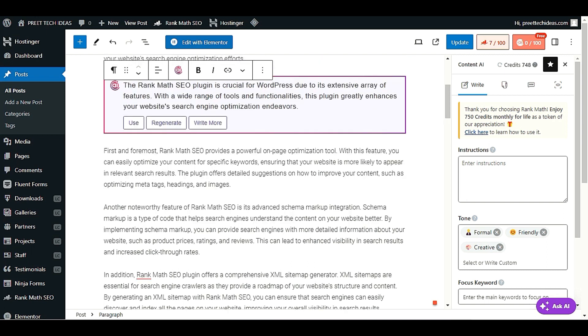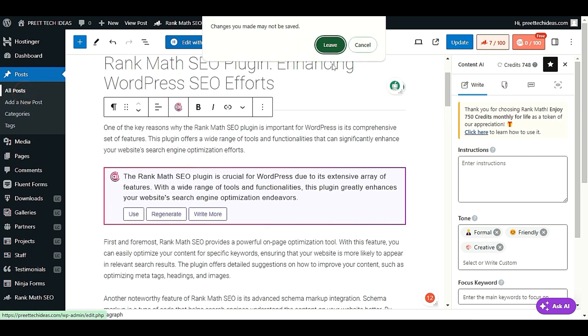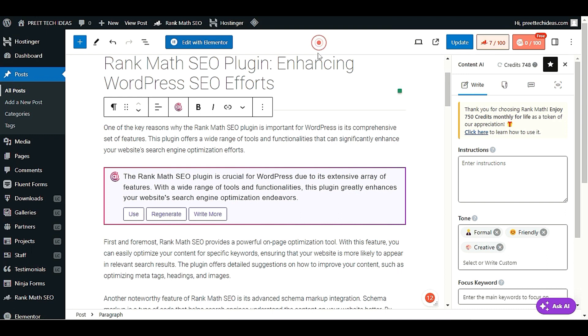Click on All Posts to see all your posts. This bulk action feature will really save your time.